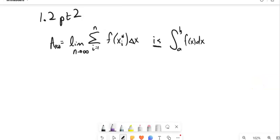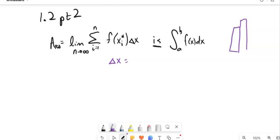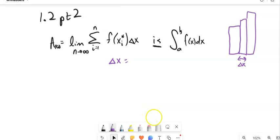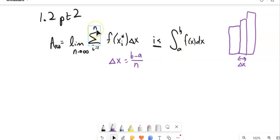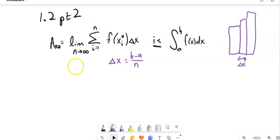Two things to remember: that change in X is like the width. What we're doing is approximations with rectangles, so that change in X is the base of one of the rectangles. The way we get its width is the interval — how far from B to A — divided by N, the number of partitions. The idea of letting N go to infinity means we're letting there be an infinite number of rectangles, making them more and more accurate.